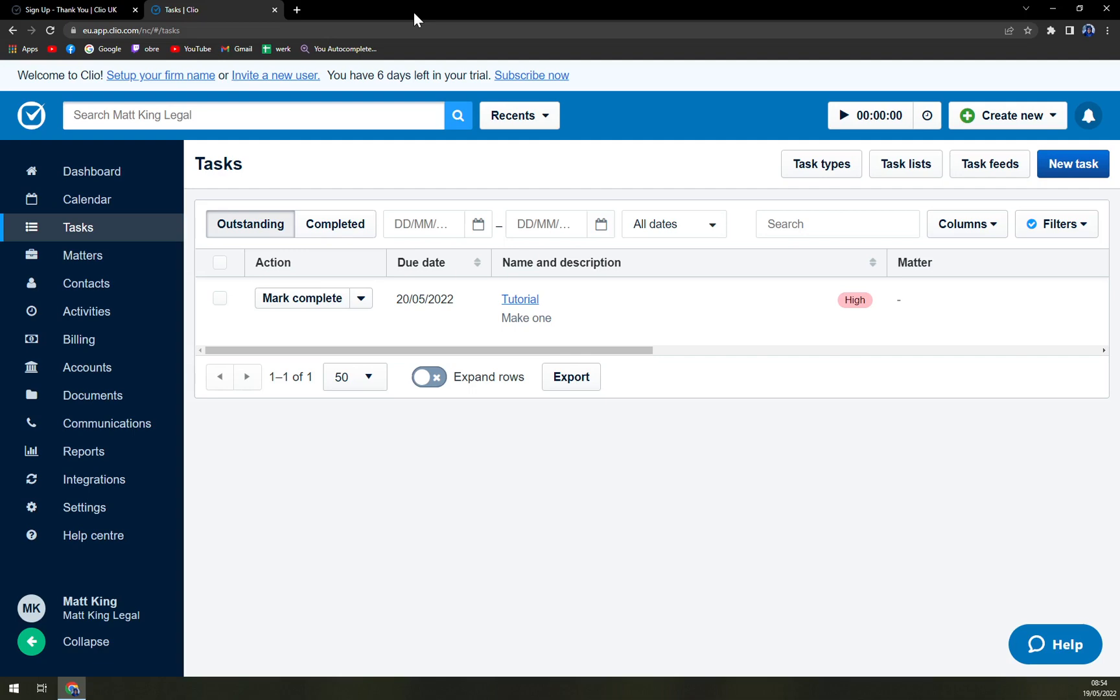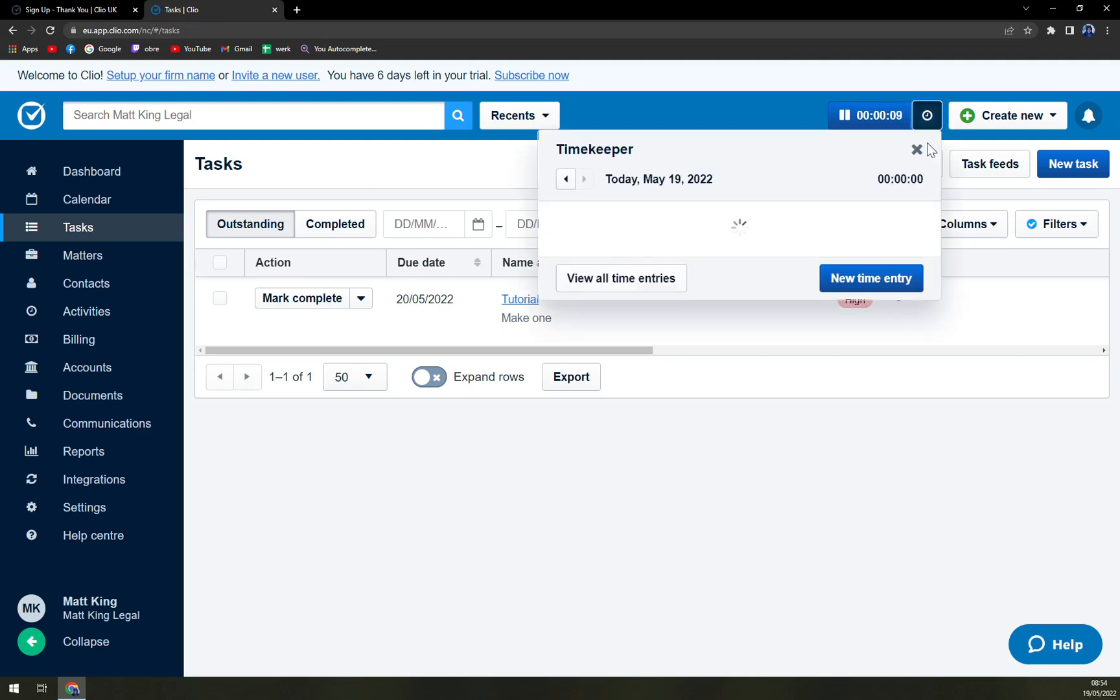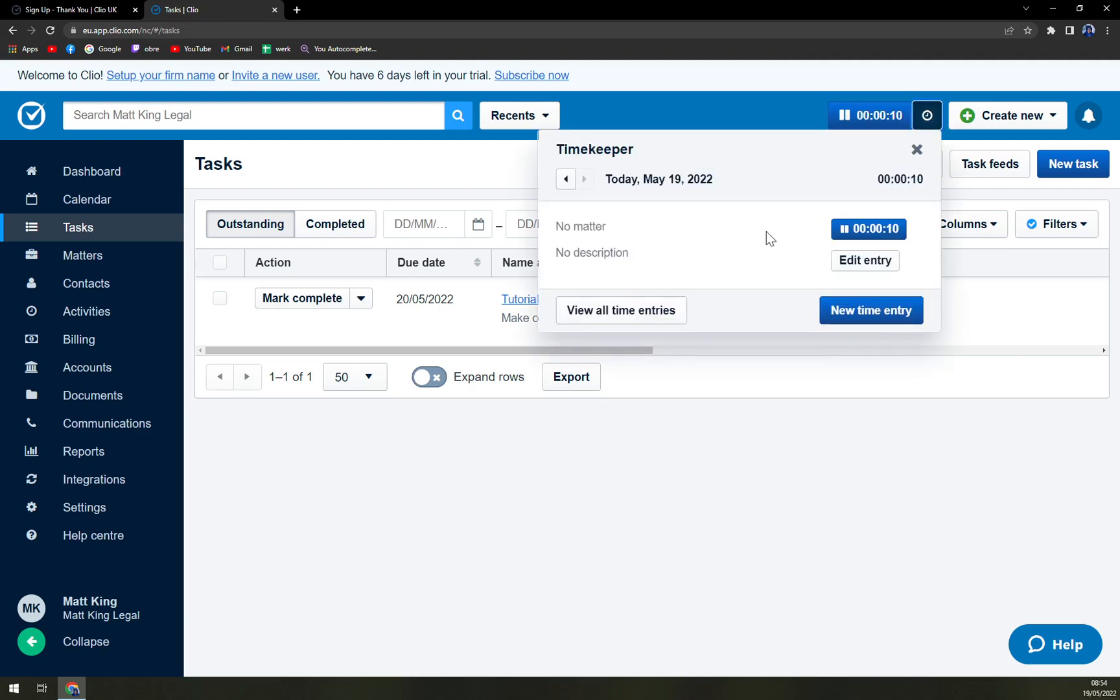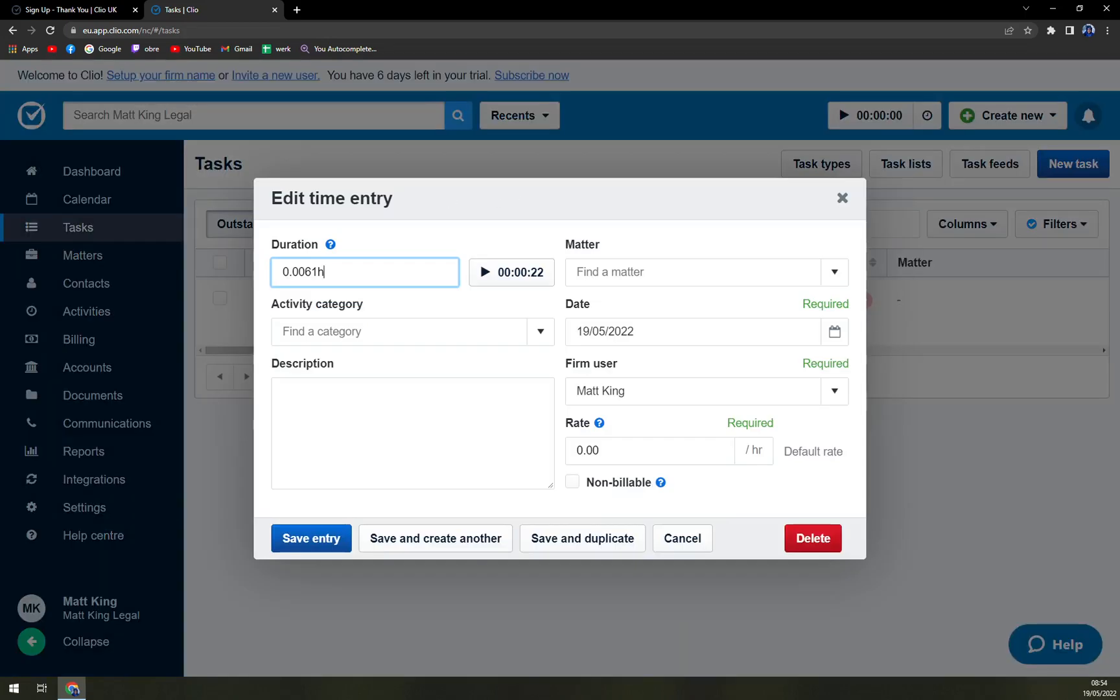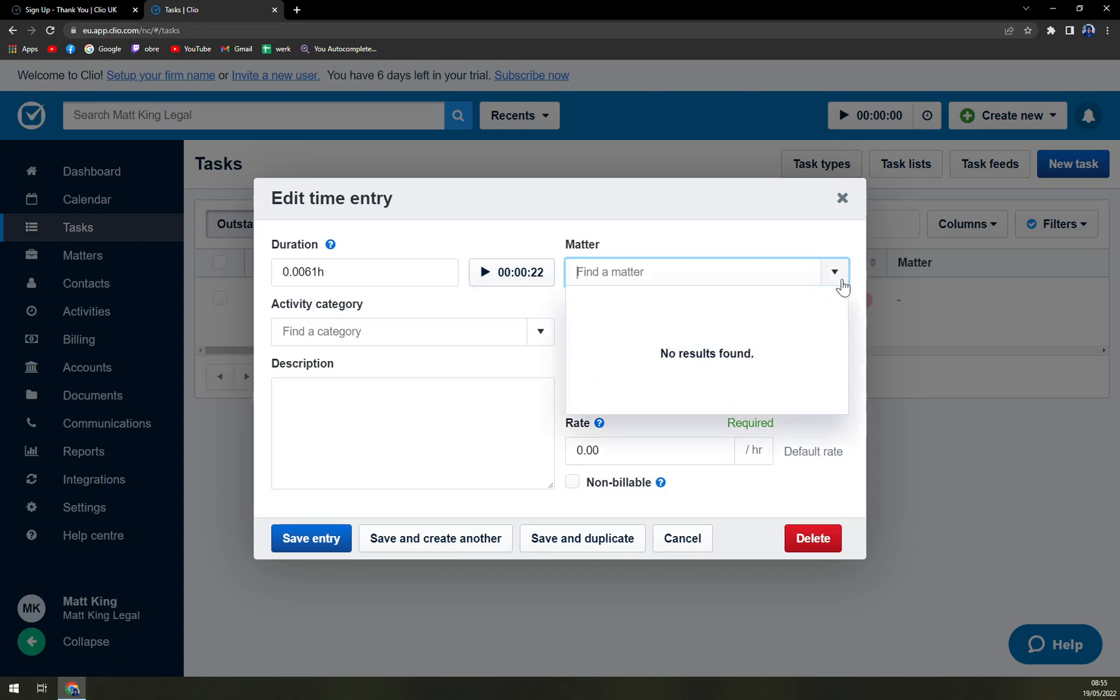In every case, in every matter. Also we have a timer here so we know exactly how much time we are investing in each and every task that we have right now. As you can see, at the moment there is no matter that we are counting the time for, but we can easily change that. You see duration, zero point like 22 seconds, matter.